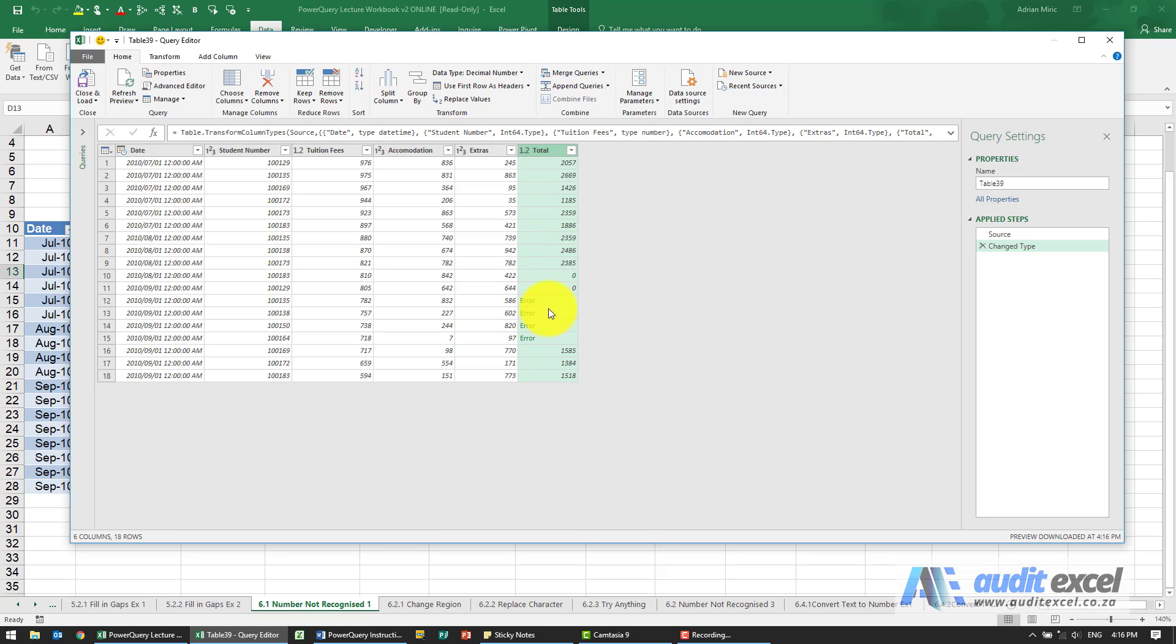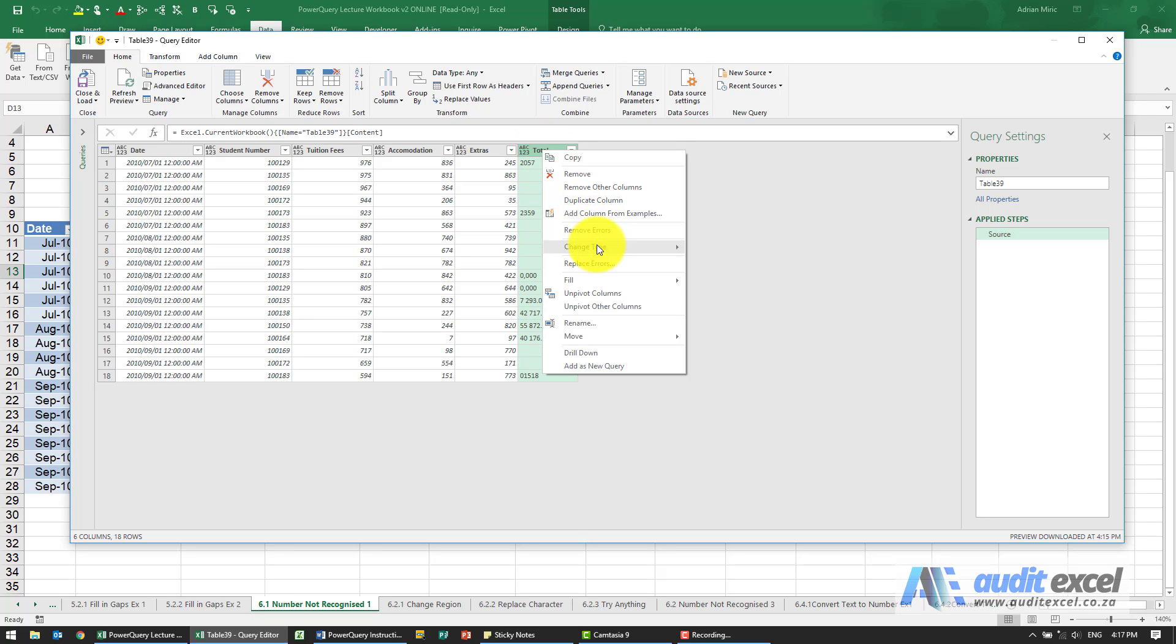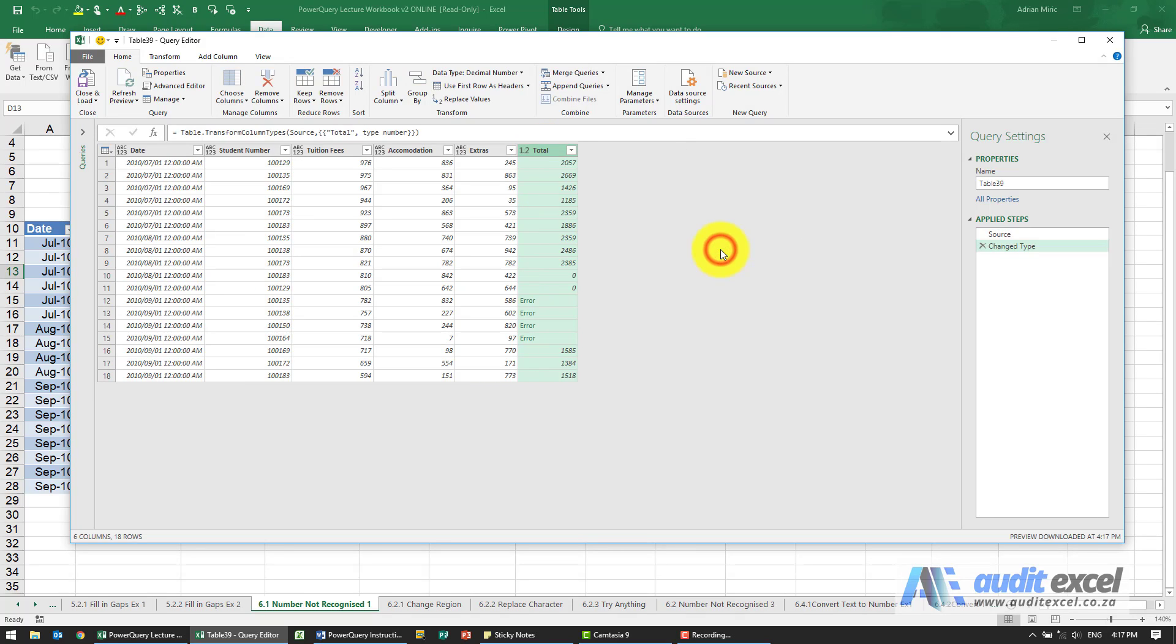You'll see here all these numbers were fine, but here it's saying we've got an error message. Let's get rid of this change type and see what they were. You can see that these, which are very obviously numbers, are not working for some reason. When I said make it a decimal number, it said there are errors there. We're going to have to go through the variety of ways to try and force Power Query to see these as numbers.